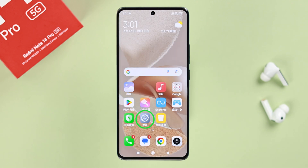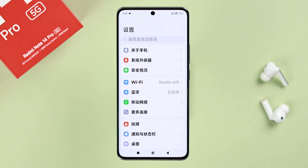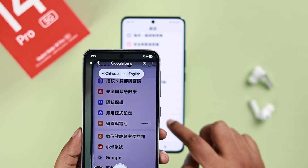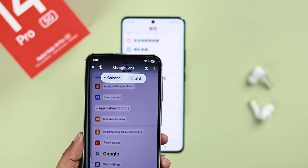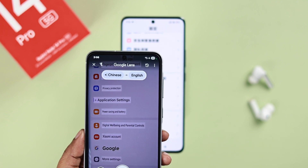First, search for the Settings app on your device — it's the wheel icon. Enter the app. At this point, you can also use a Google app from another device to get a clearer look at the options and names.